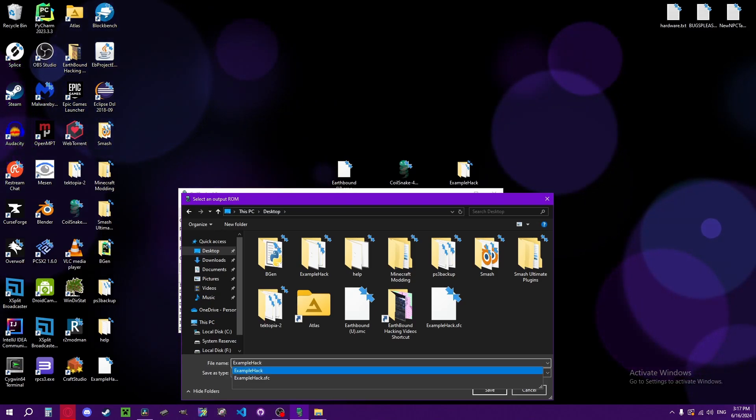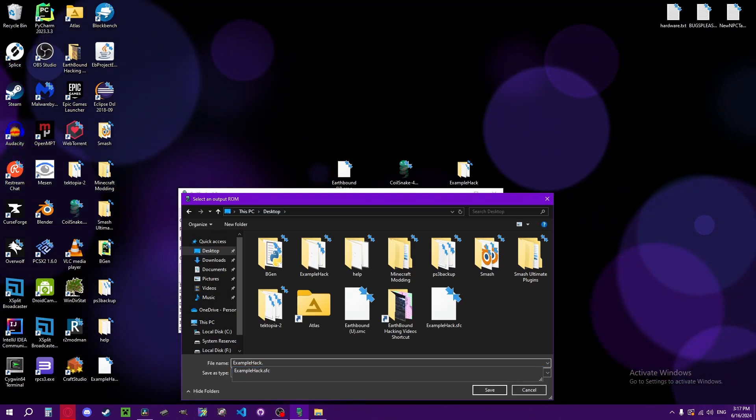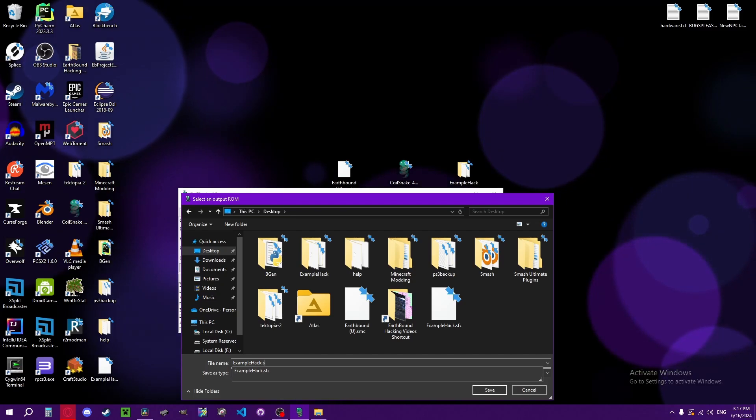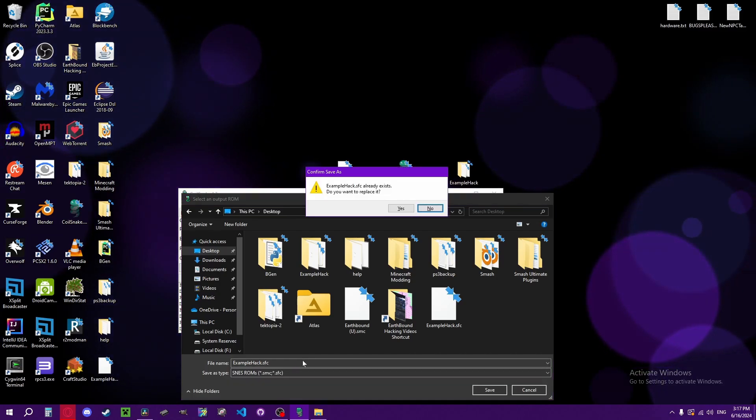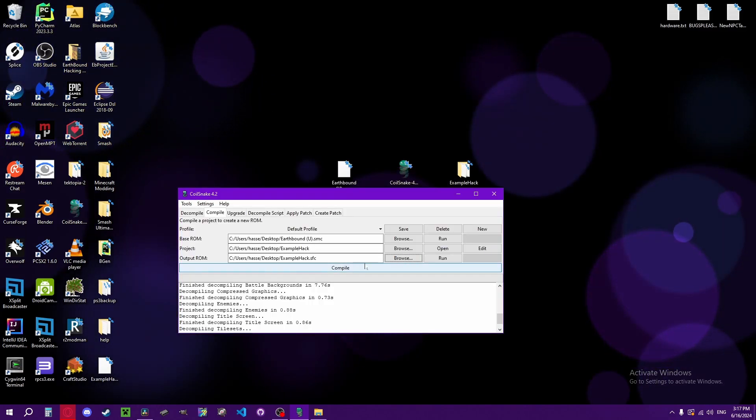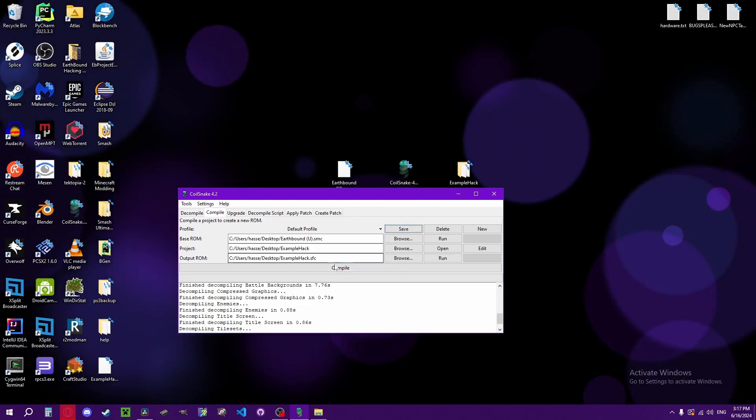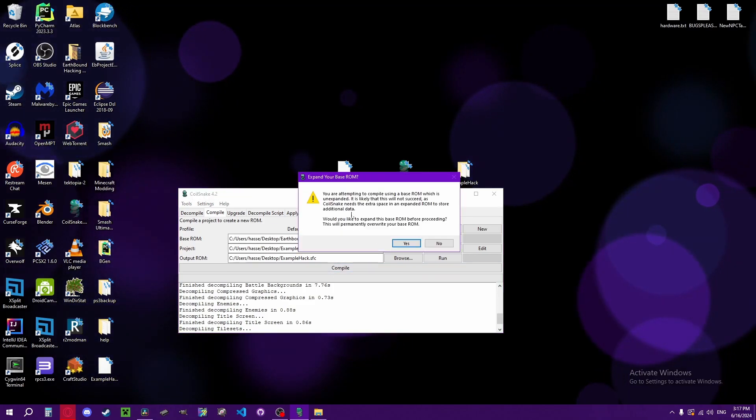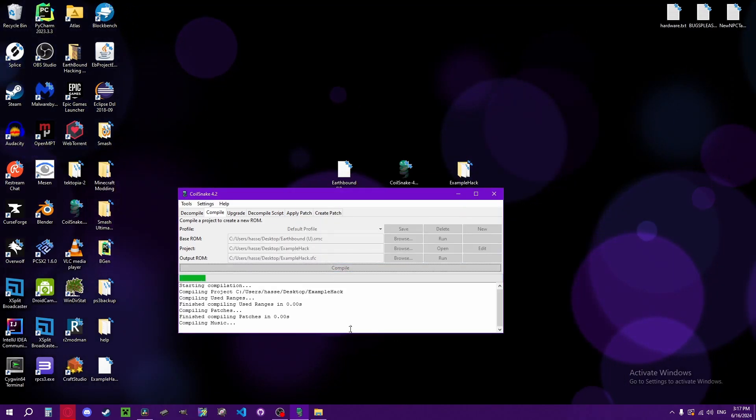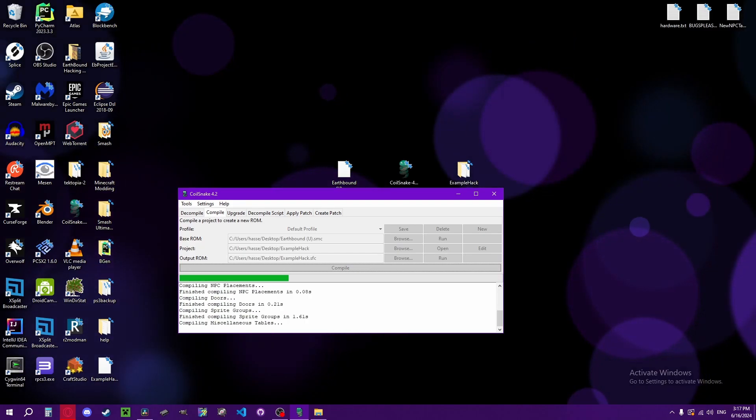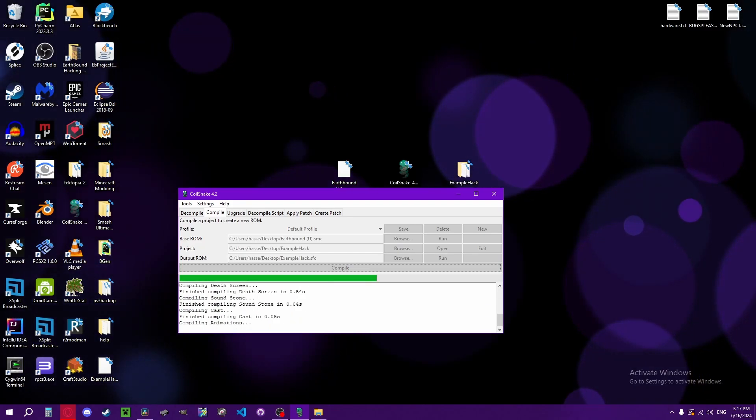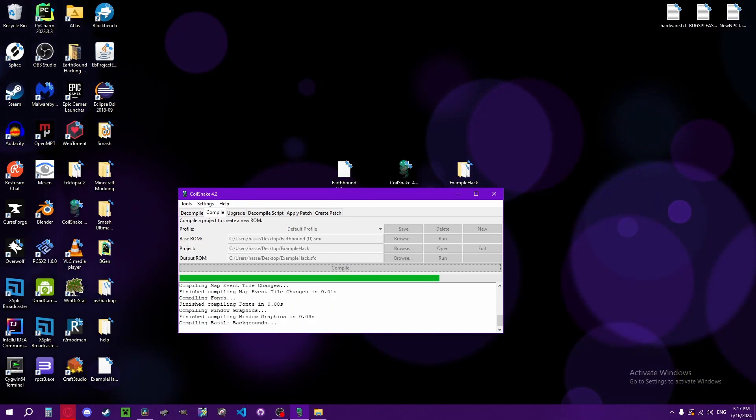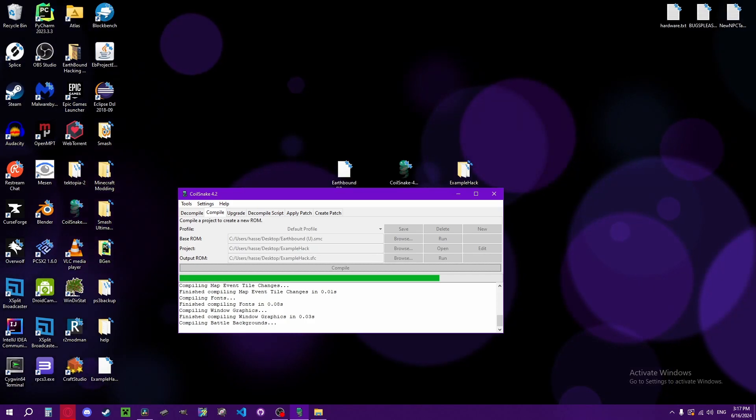And then it can be either .smc or .sfc, it doesn't matter. And you can click save. You don't have to set those up again. Click yes. And if you don't screw anything up, it'll compile the project into the new ROM.